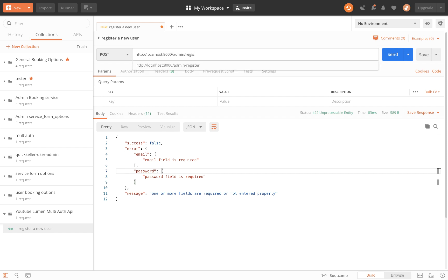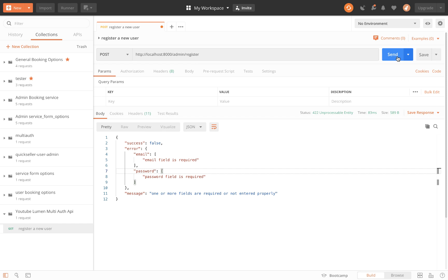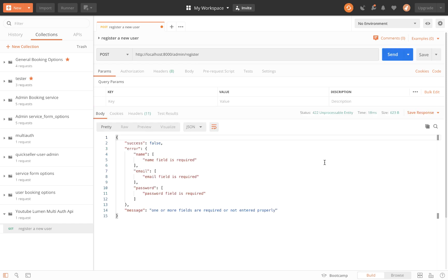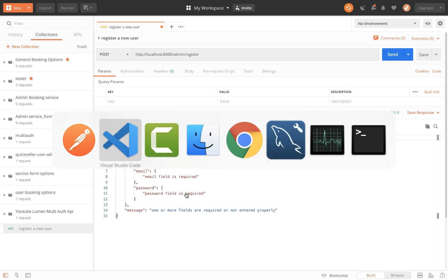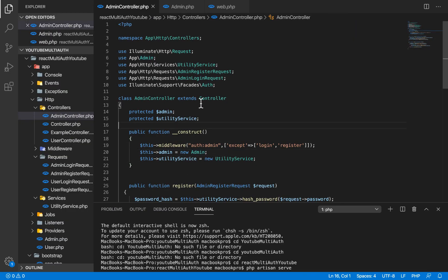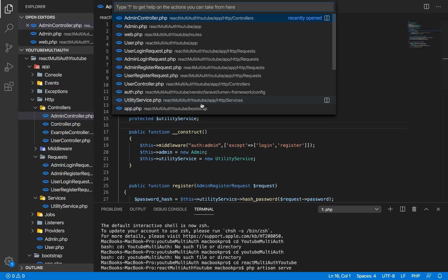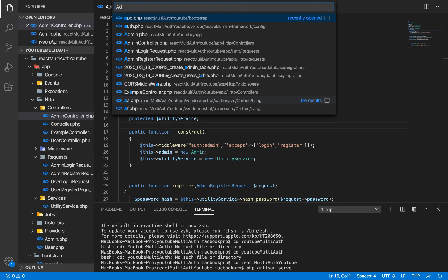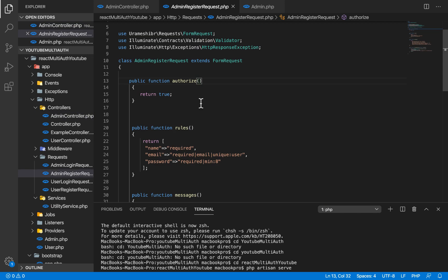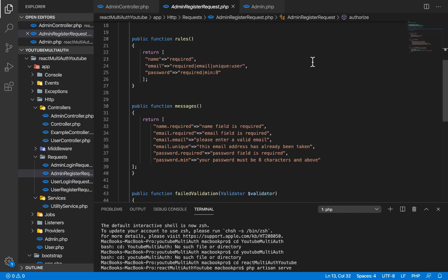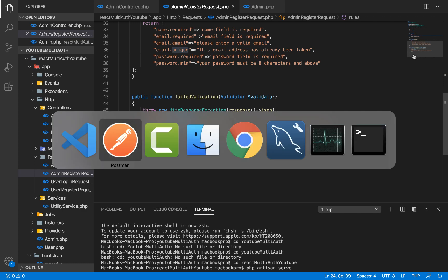Let's check out the register endpoint. We click send and see 'name field is required, email field is required, password field is required'. There's one more thing — let's go to admin register request and we have a unique constraint here, so the email must be unique. That's pretty nice.